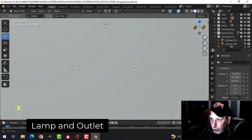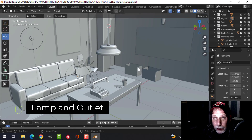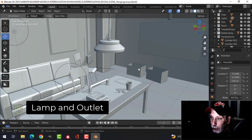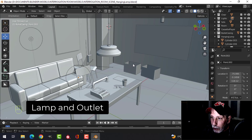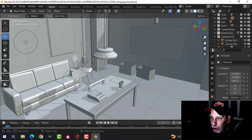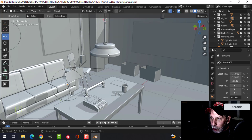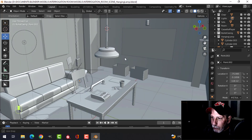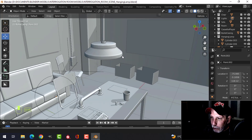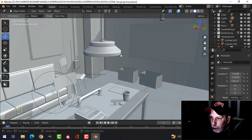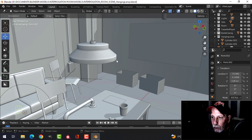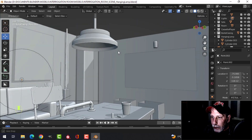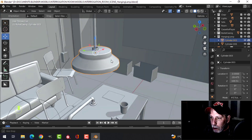This is part 10 of modeling the interrogation room. This is where we left off last time — I had modeled or blocked out a lamp, some boxes, and an outlet. I think I'm actually going to stick with this lamp and just move on and show you a couple of things.